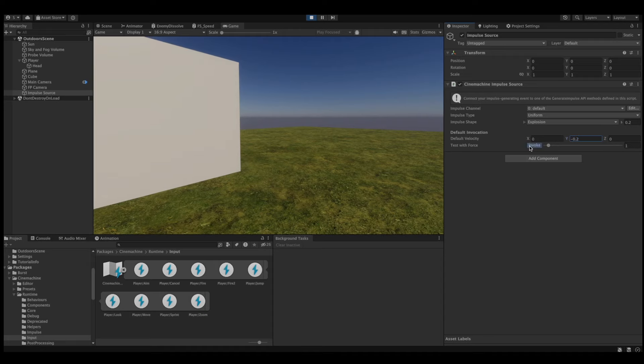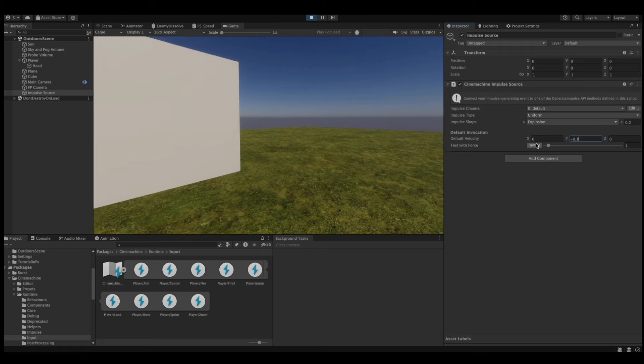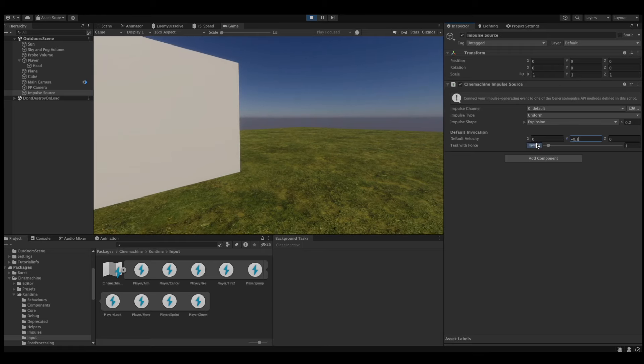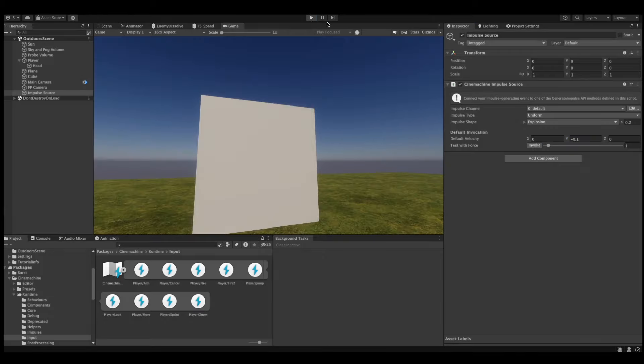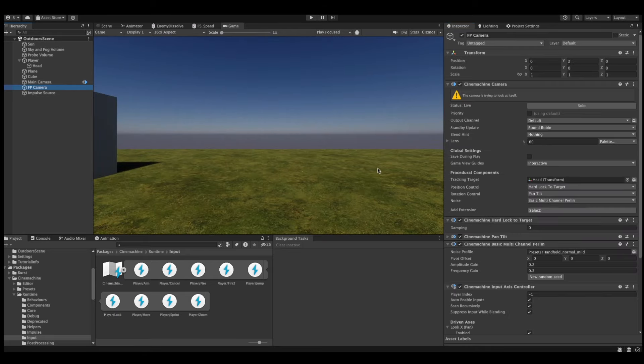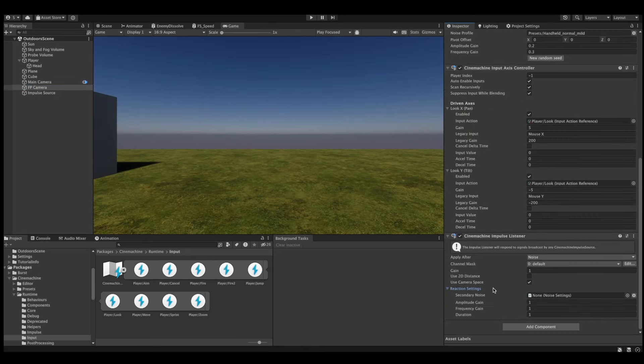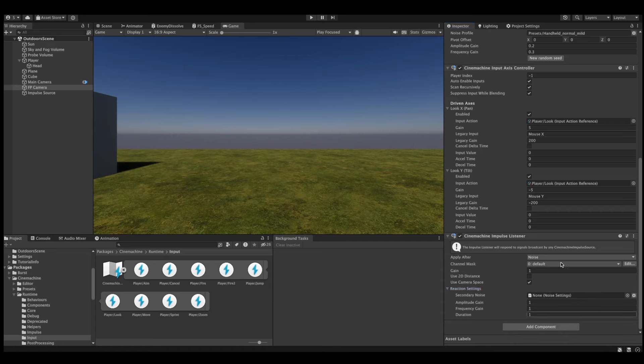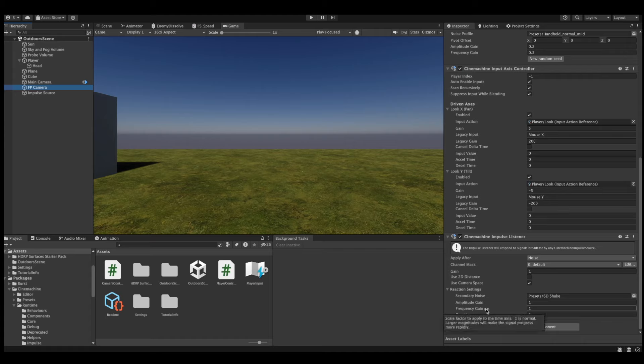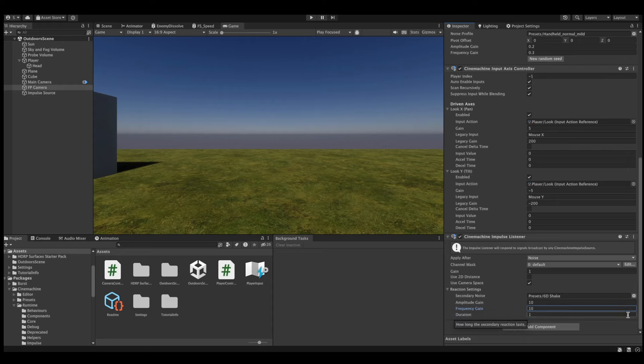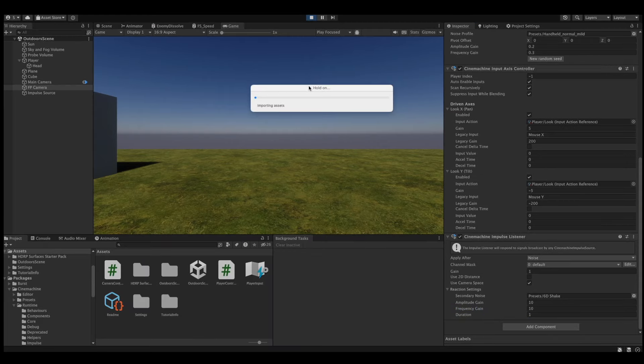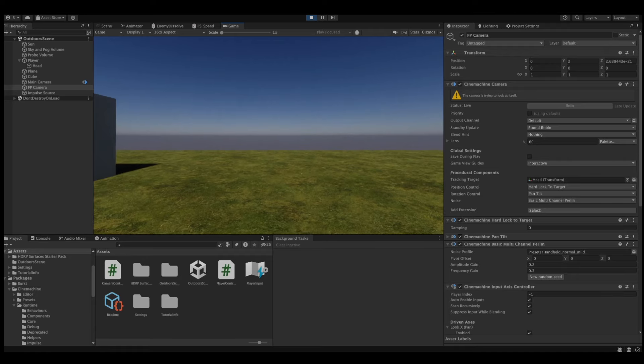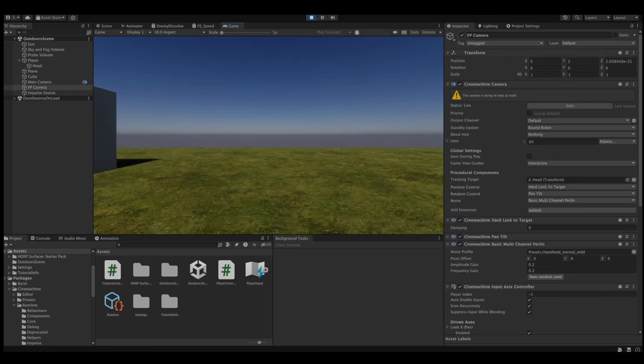Something else you might have noticed by now is the fact that the camera shake looks boring. It's repetitive, and this explosion doesn't really seem like a real explosion. To fix this, we'll go back to our impulse listener, and under reaction settings, we'll pick a secondary noise. Again, we'll use one of the presets, and personally, I think the 6D shake works pretty well for explosion effects. I'll also set the amplitude gain and frequency gain to something higher, so that the effect is more drastic. Now, when we test the explosion effect, we can see that the shake looks much more realistic.